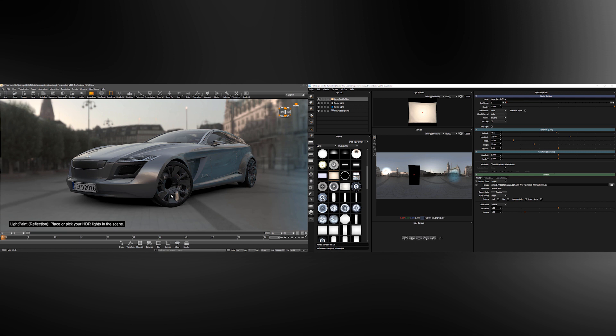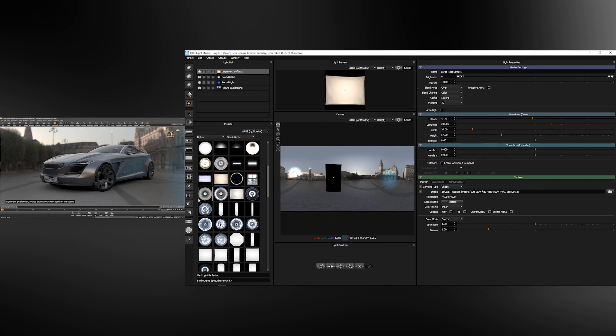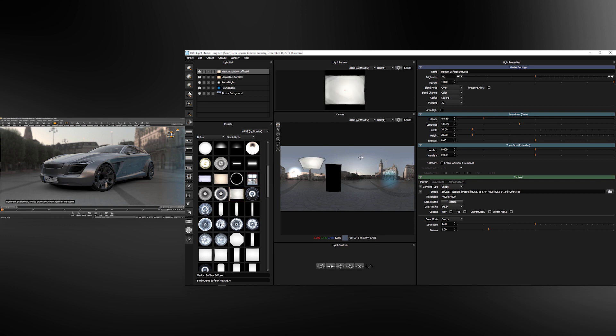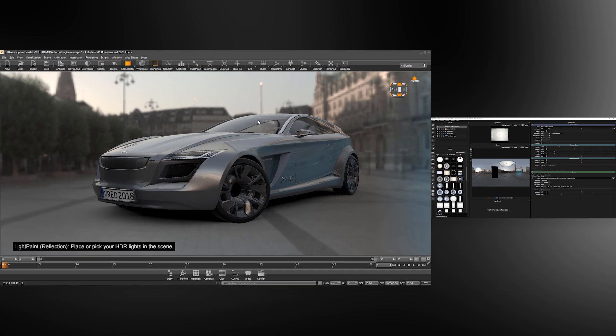New in VRED 2020.1 is support for area lights in HDR Light Studio. It's easy to make an area light. It's a normal HDR Light Studio light that appears on the map. Let's position this over the car here.